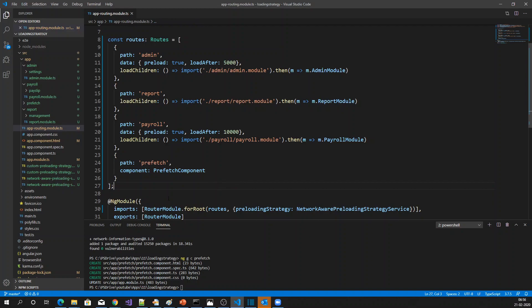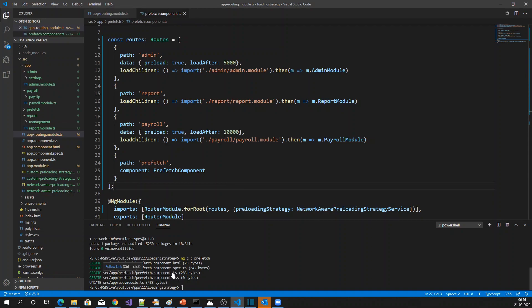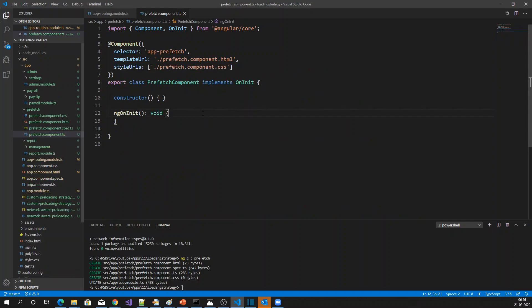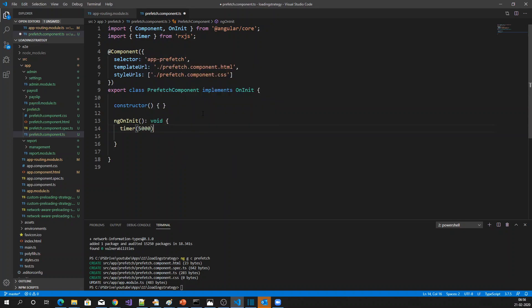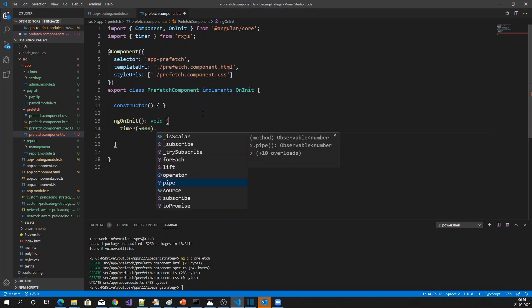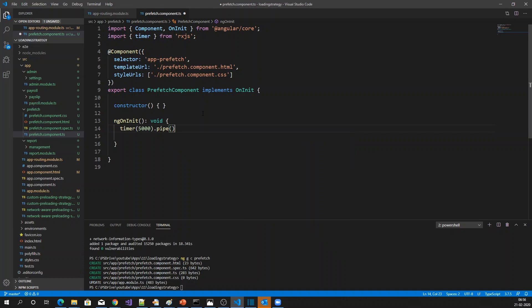Now let me get into the component's TypeScript file. What I want to do is load the data. To mimic that, I'm going to use a timer of five seconds — after that I'm going to load the data.